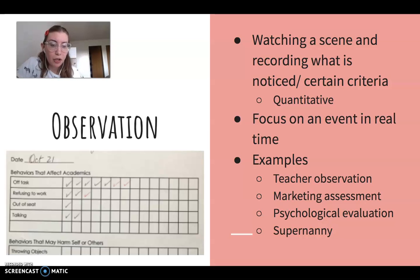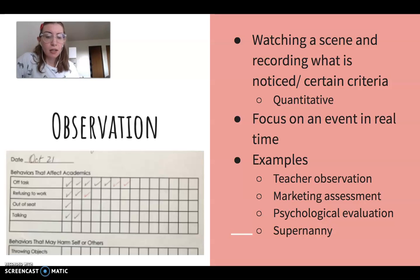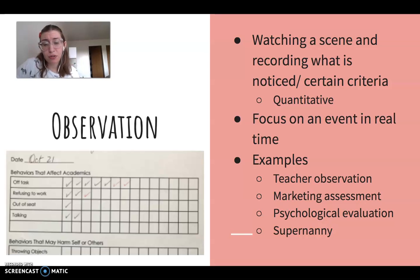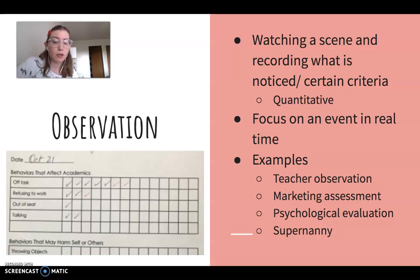Another example is marketing assessment — common when releasing an ad campaign. They observe how many people clicked on an ad on Facebook, how many clicked on the website after seeing it, and that helps them determine if the campaign was effective. Psychological evaluation is also common, especially for children. Someone comes in and observes the child in a room or classroom, and from there they can diagnose things like autism or ADHD based on what they observed.